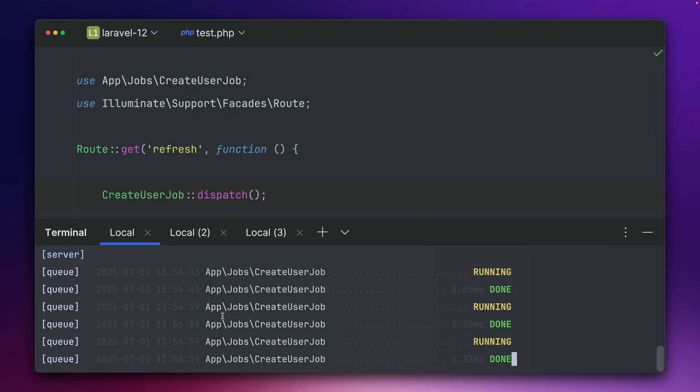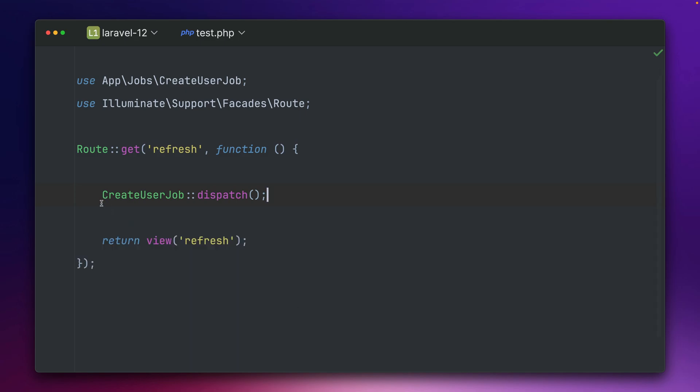And you can see whenever we do this we see that the create user job was being dispatched. All good, all pretty straightforward so far.